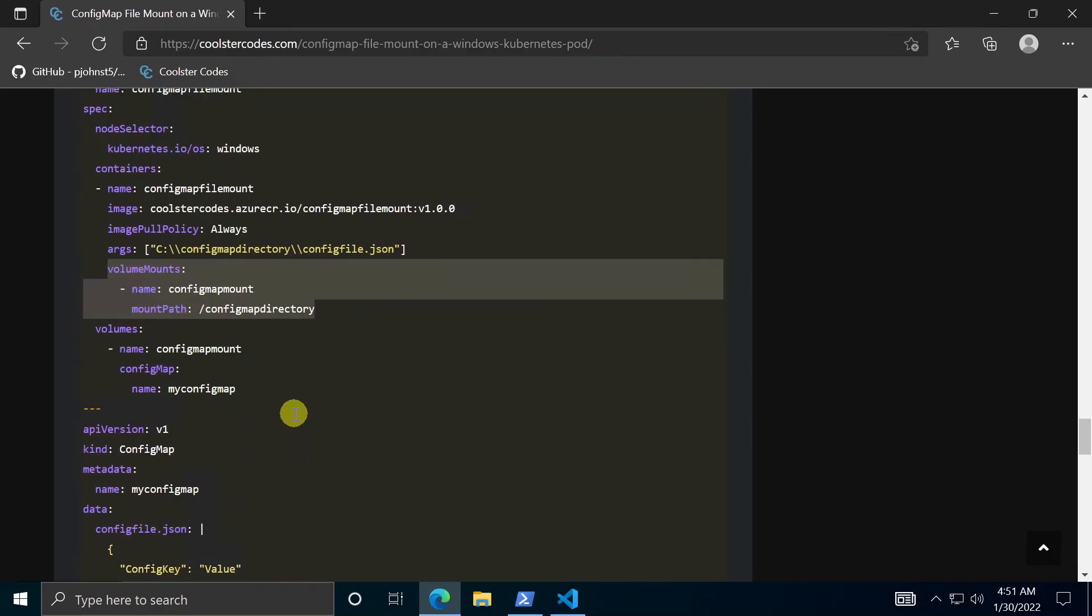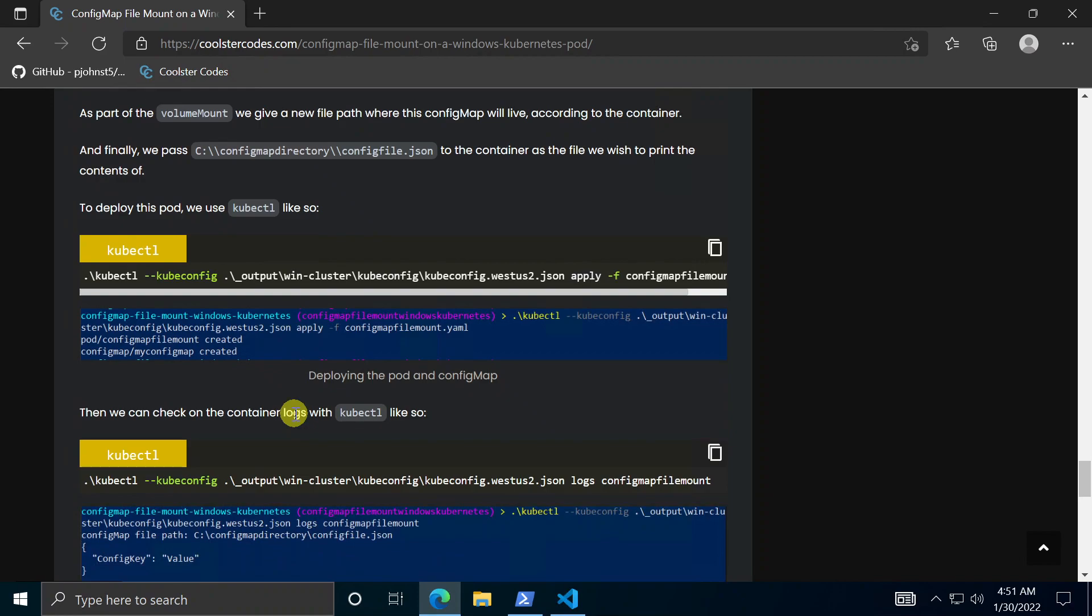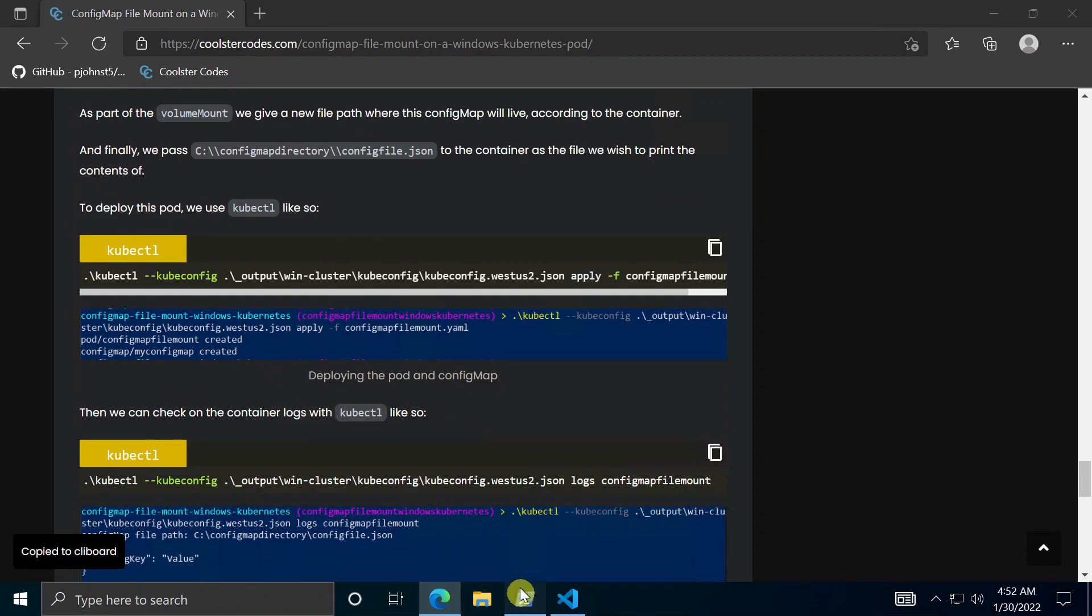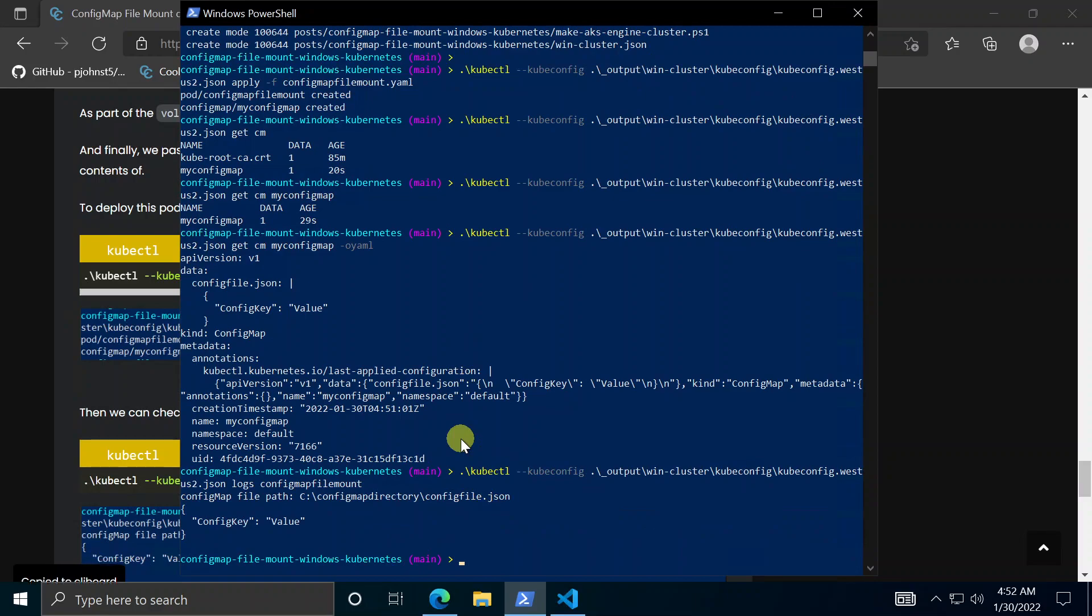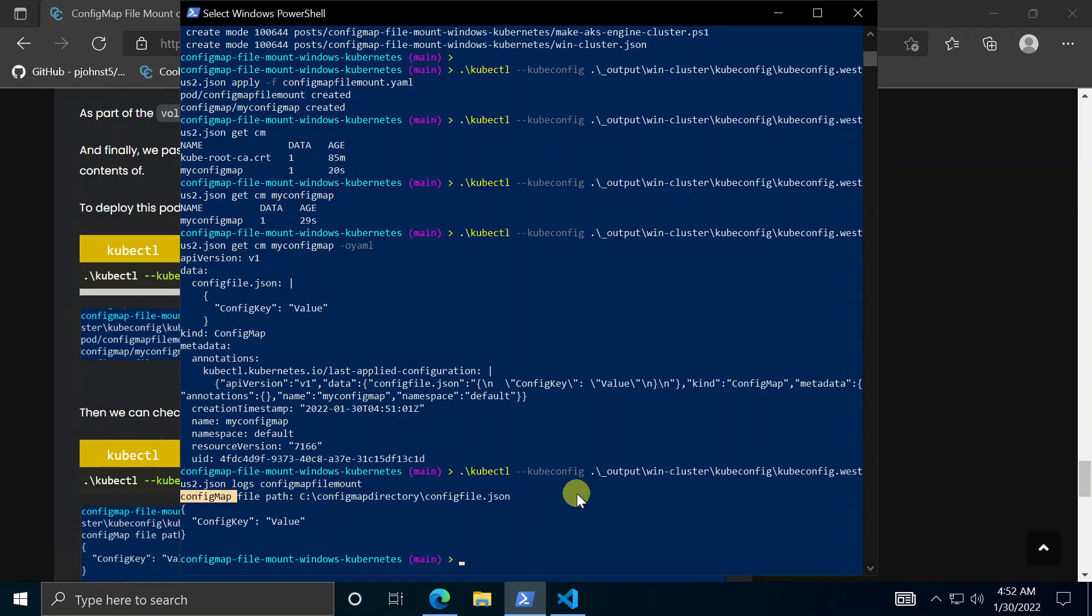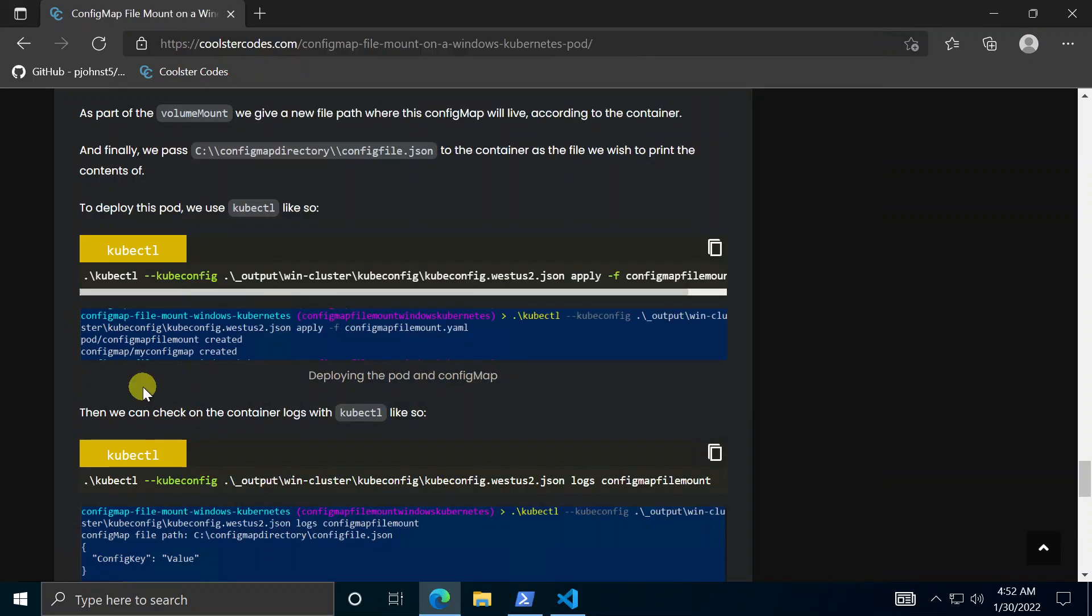So if we get the logs for the pod, let's check out what's in those. Here we go. Config map file map. File path. There it is. As well as the config map itself as a file. So that's how you mount config maps as files in your windows pods.